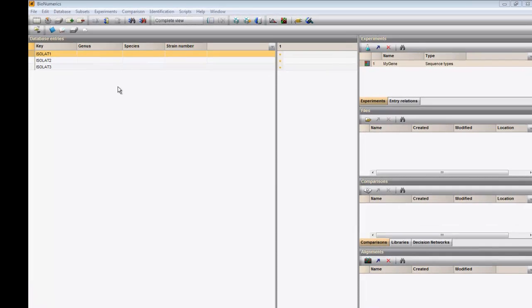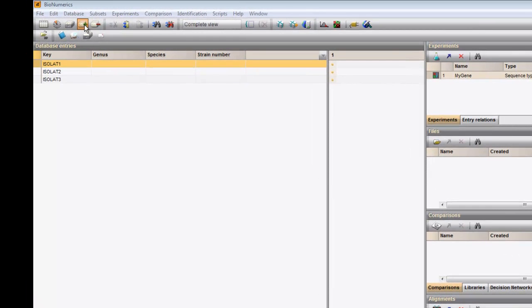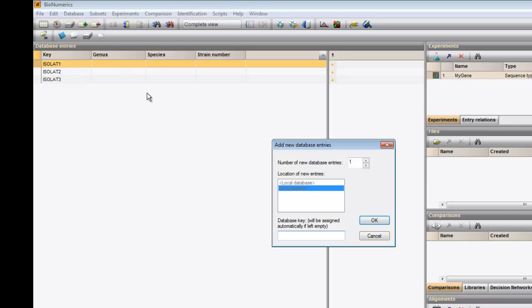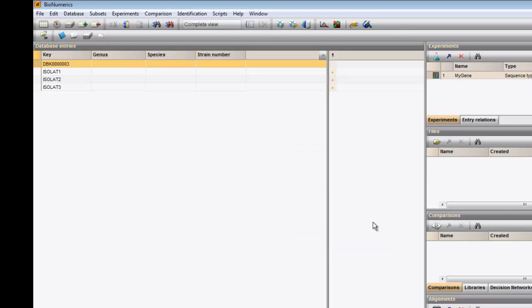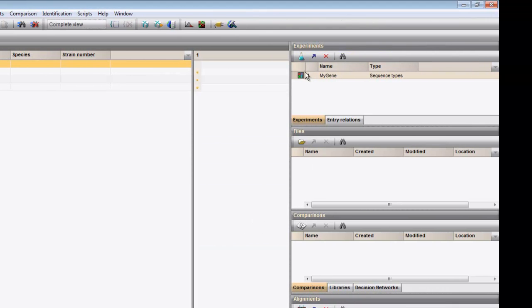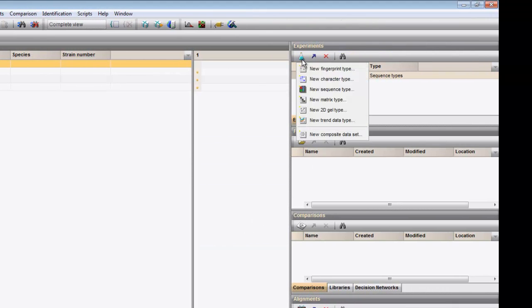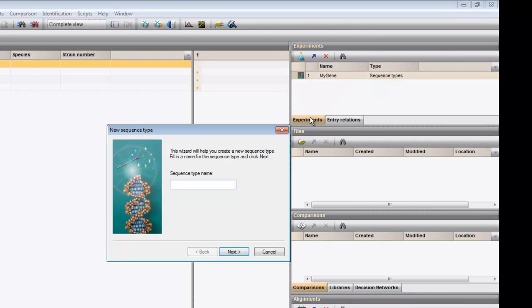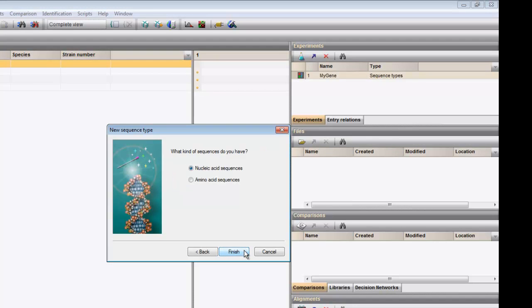I start by adding a new entry to my database, to which the assembly project will be linked. And I create a new sequence experiment type for nucleic acid sequences.